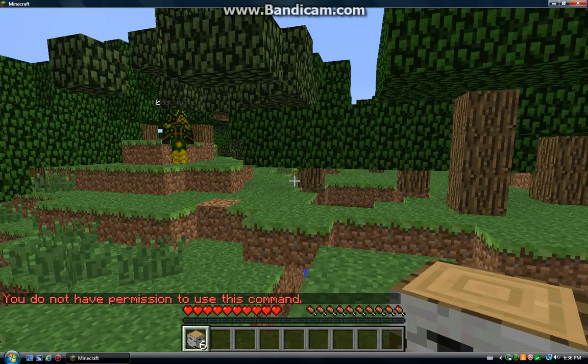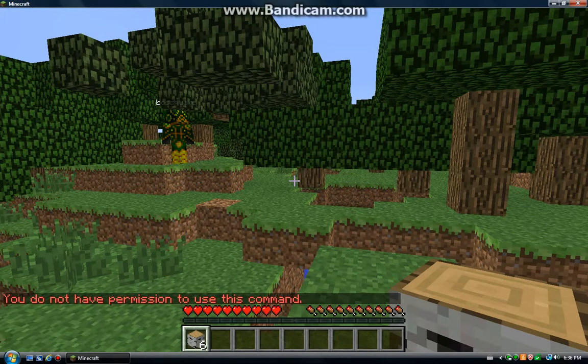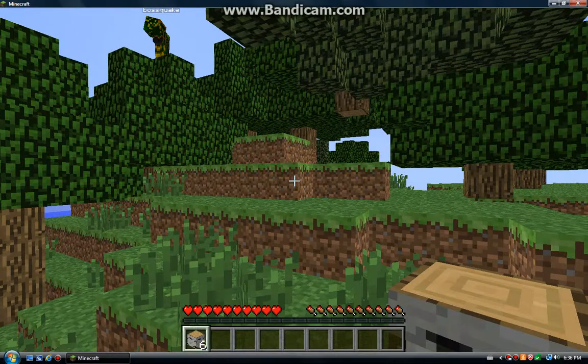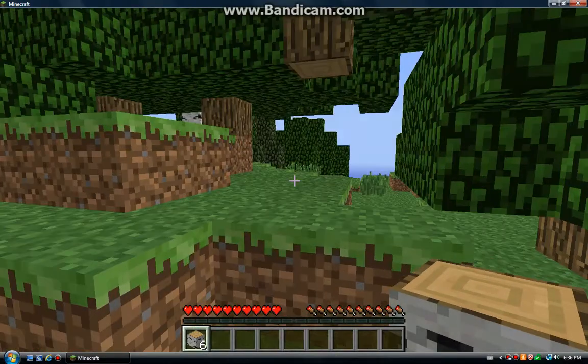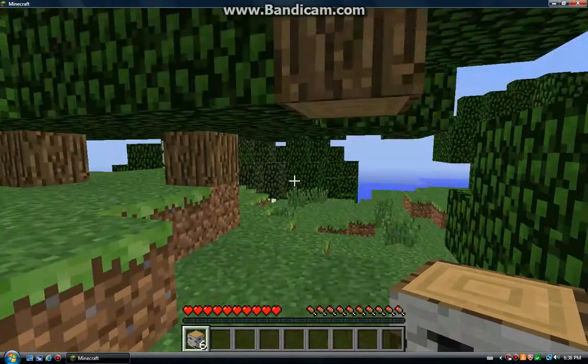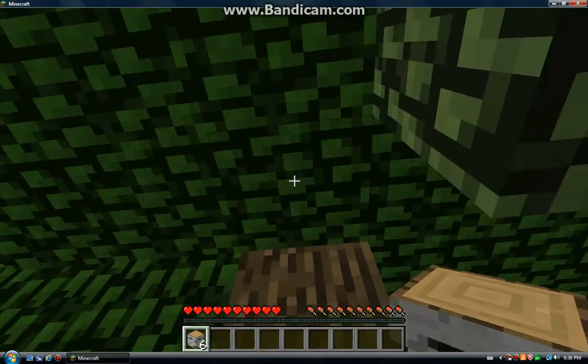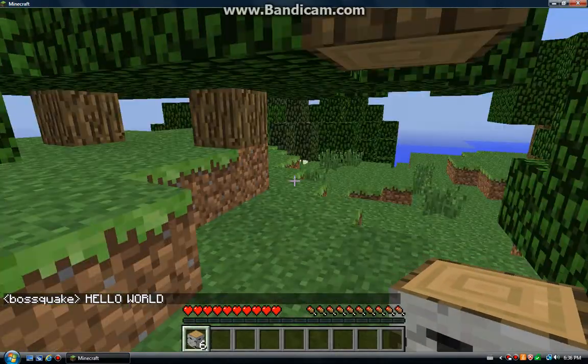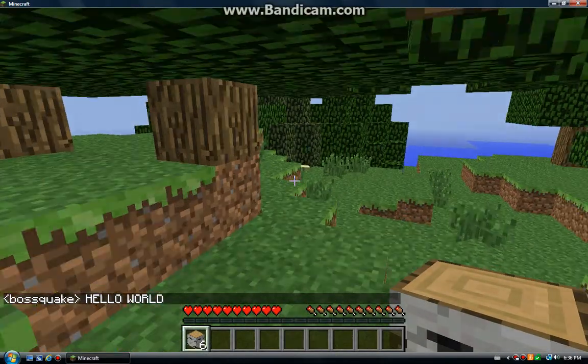And we're back. Oh yeah, I just had to make sure he did not enable cheats because he always does. Floating tree, wow.